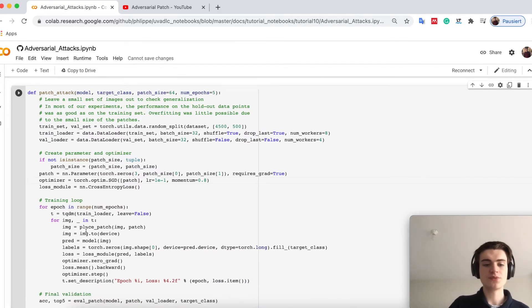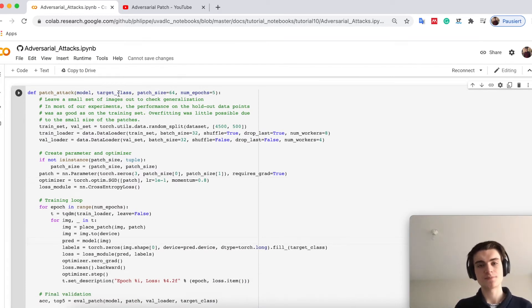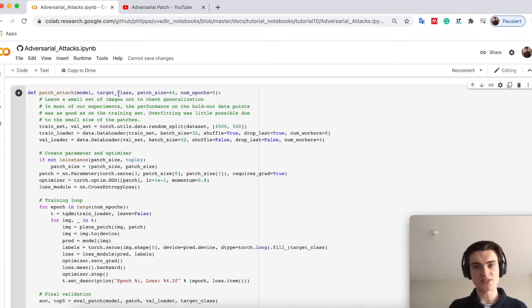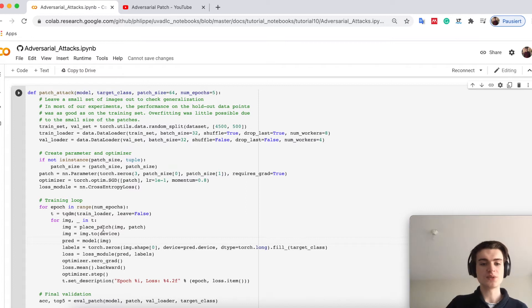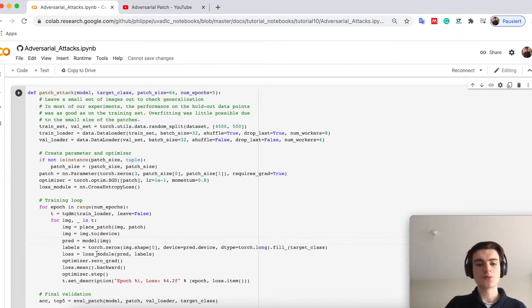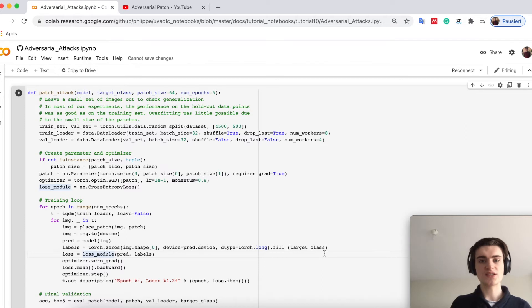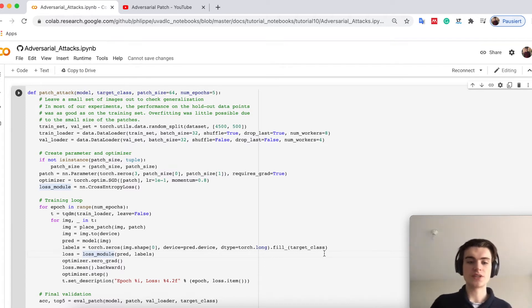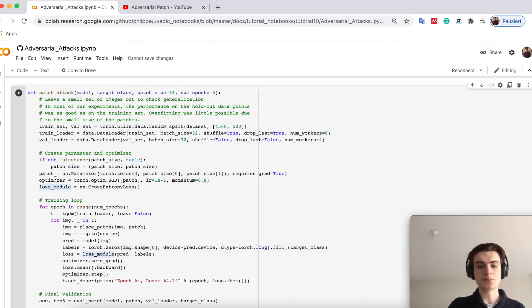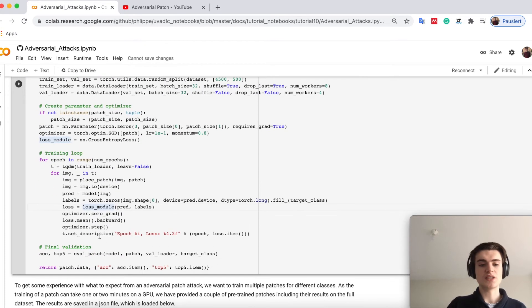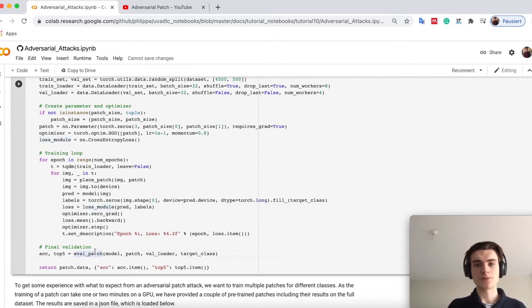We have one target class. For example, we want to have a patch which always predicts toaster. Then we run our model on the image, calculate the cross entropy loss for this target class for all the images, and then optimize our patch. That is a very simple loop. In the end we evaluate our patch.